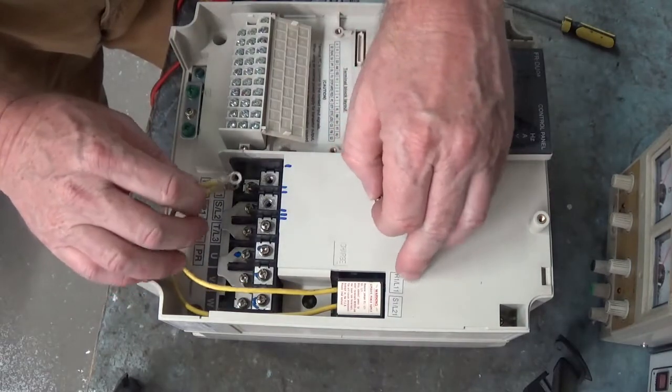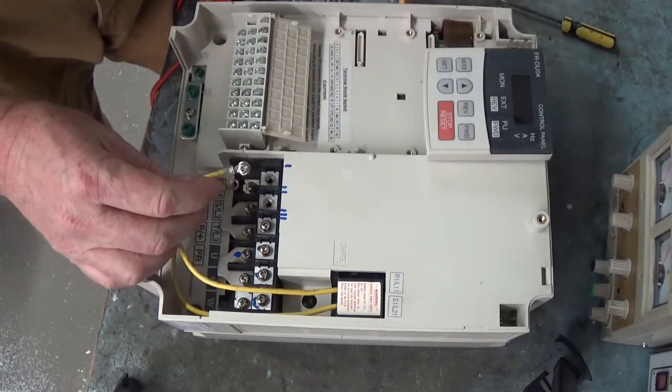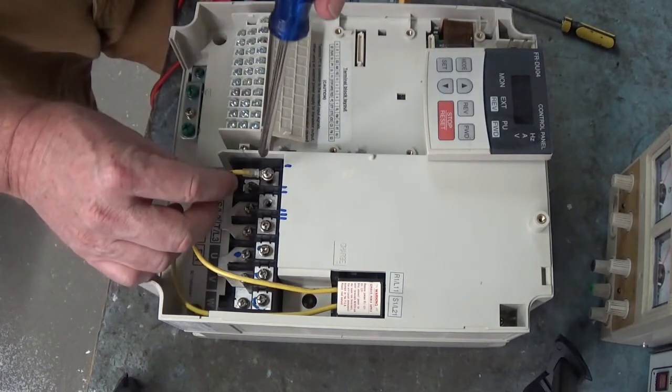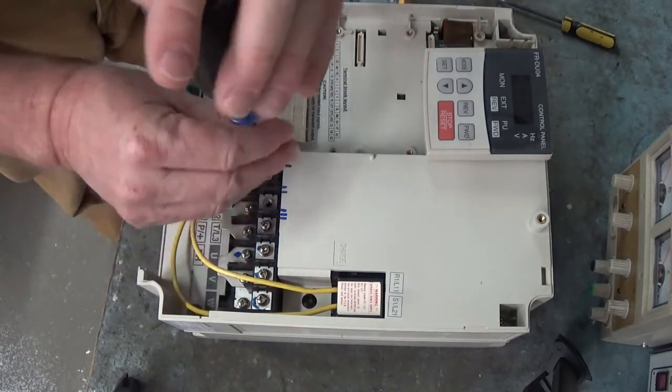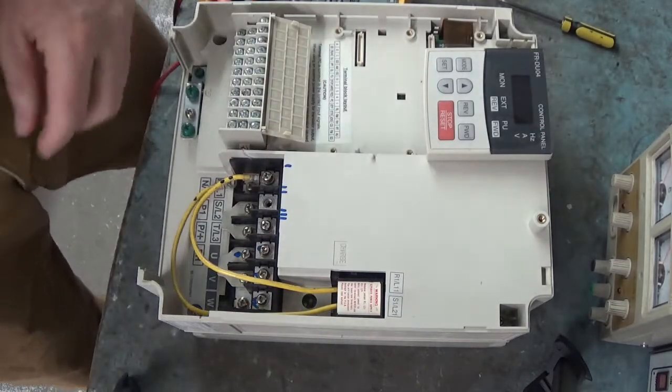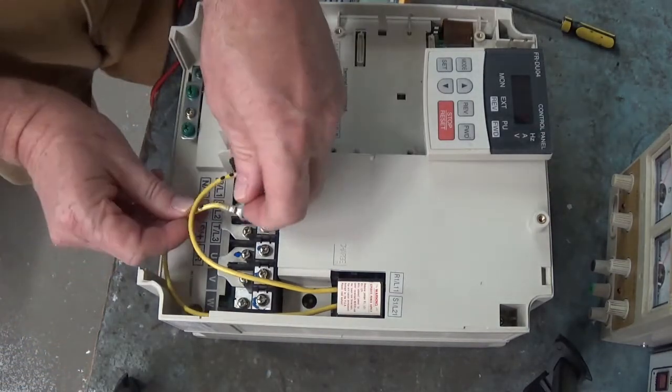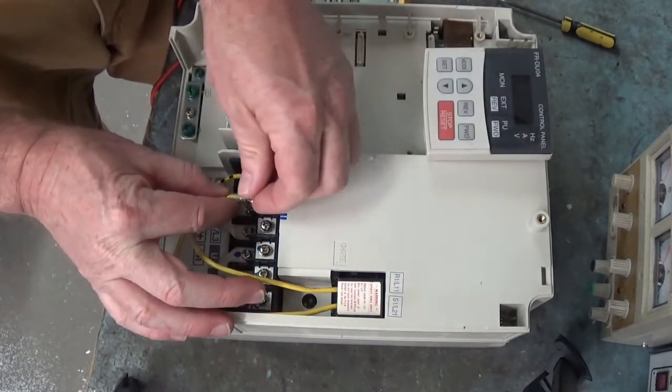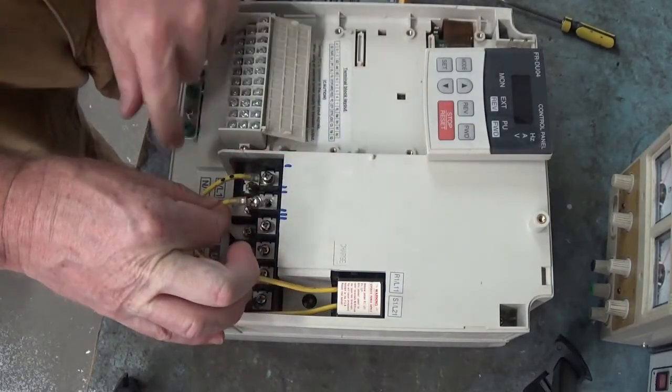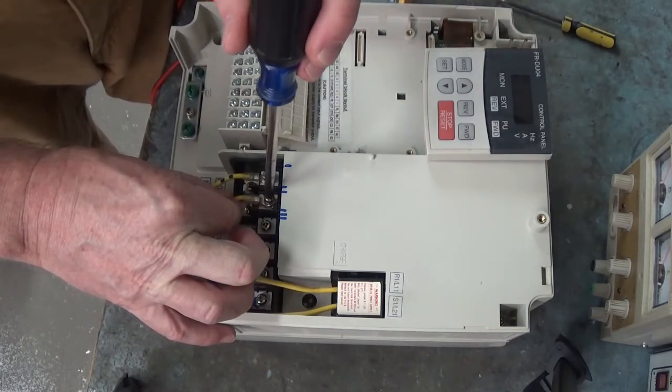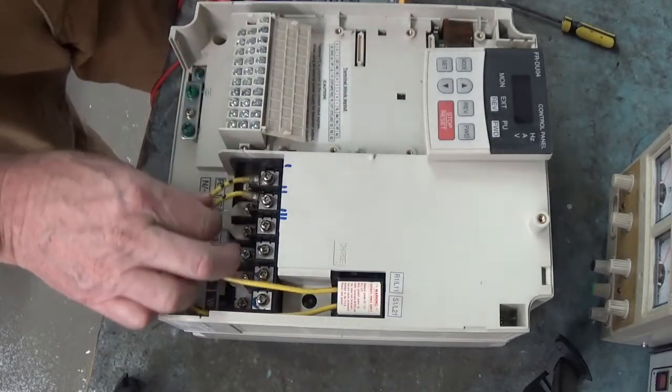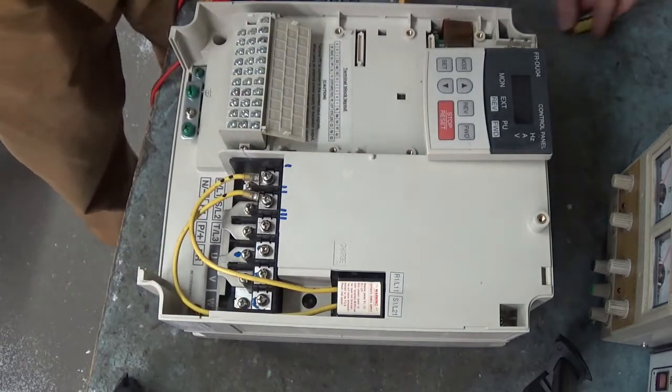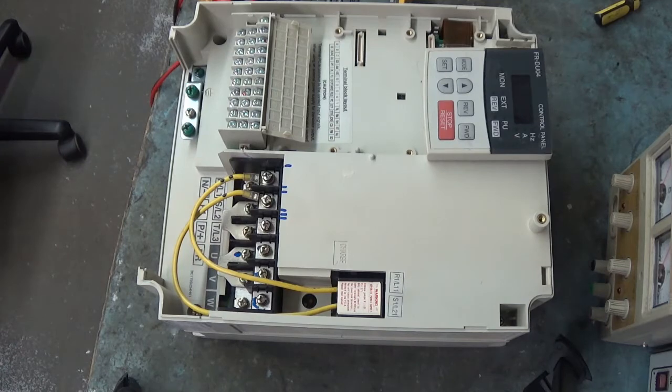R1 slash L1 one goes to R1 slash L1 right here. Let's leave it loose because we're going to have to connect the line voltage right there. And R1 slash L2 one goes to S slash L2 over here. Leave that one loose. Let's bring our line voltage in to play.